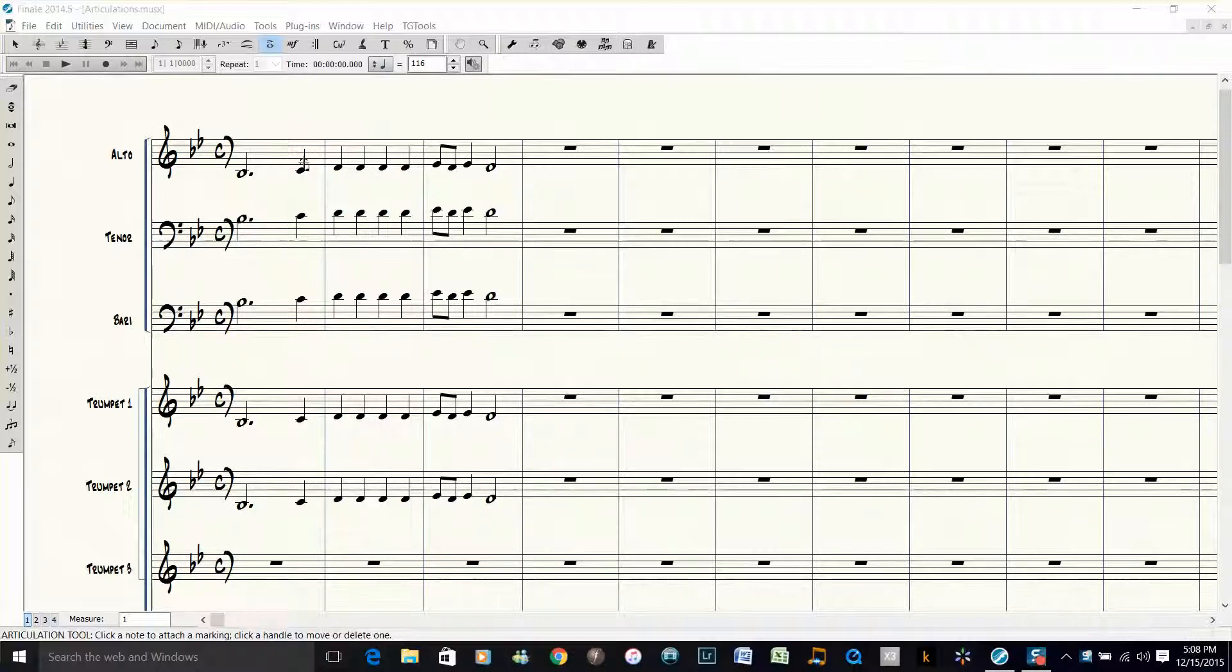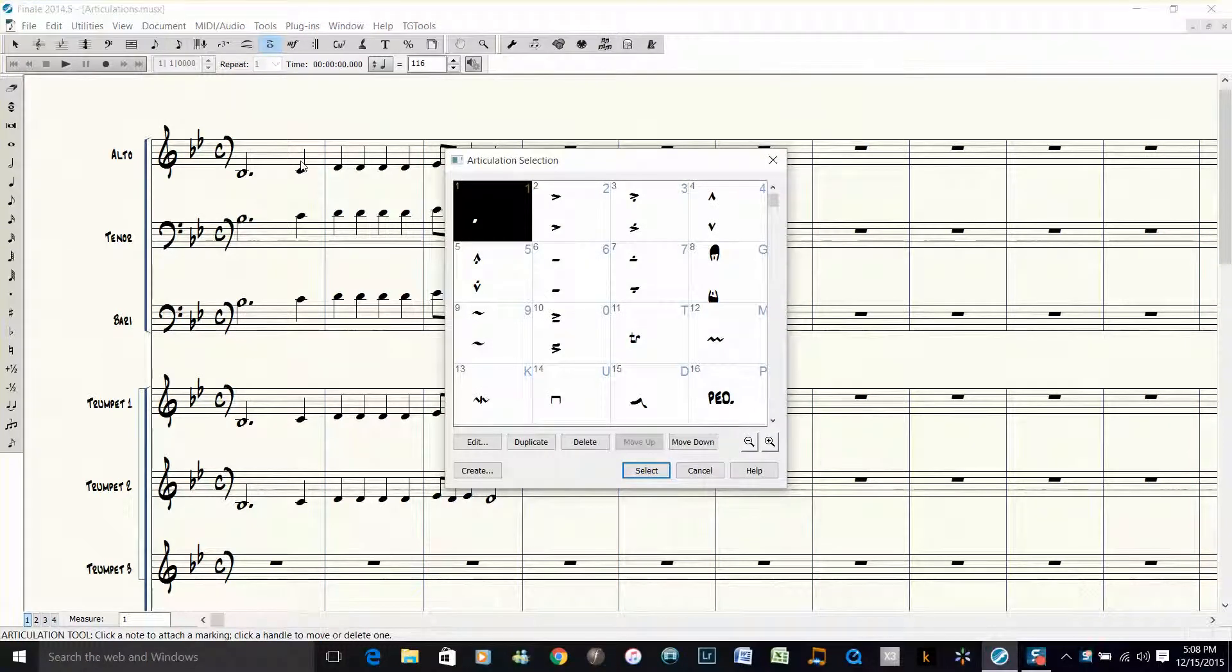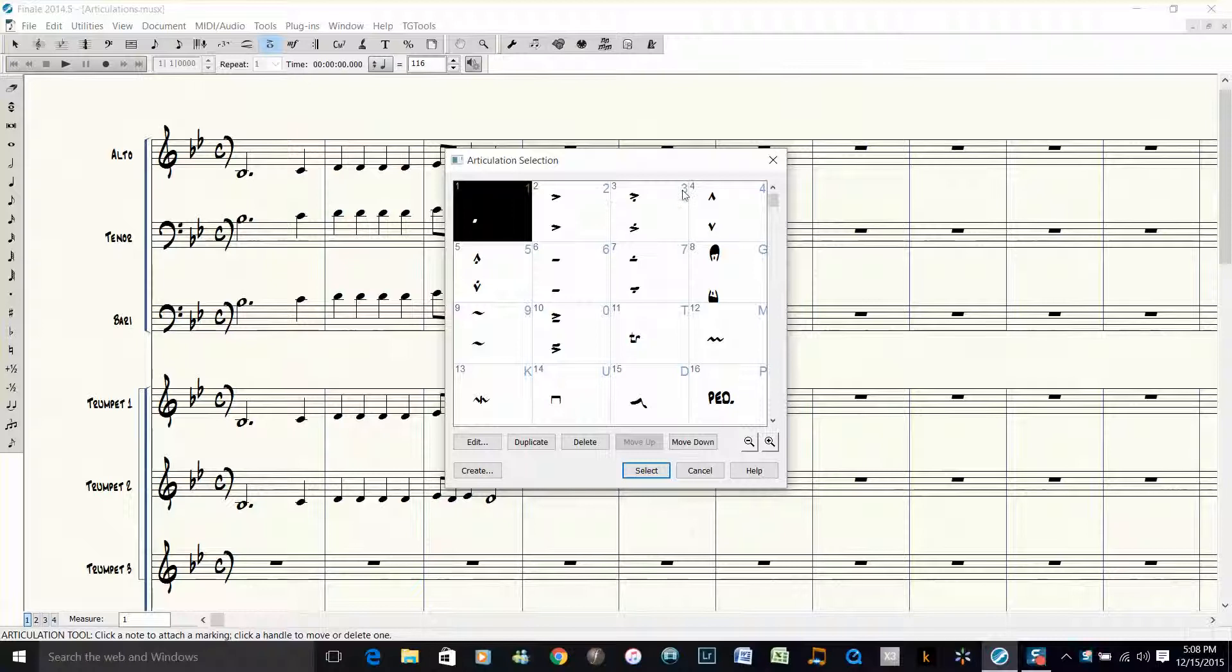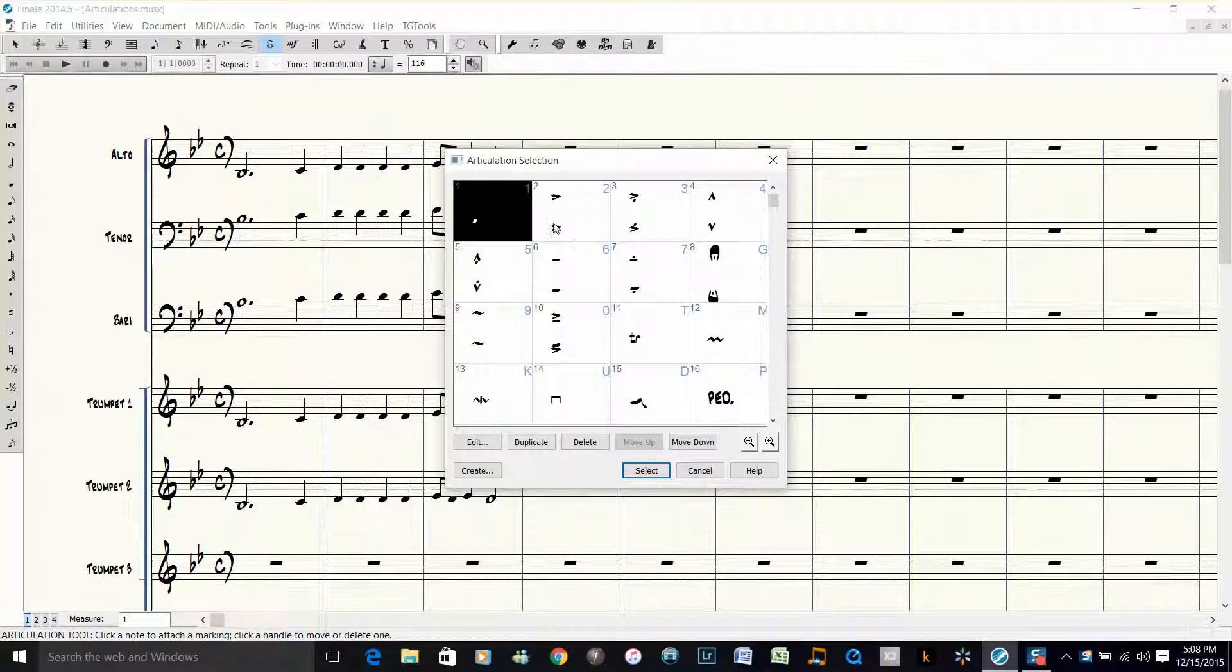Let's click on a note with the articulation tool and we'll call up the articulation selection dialog box. You can see in the upper right hand corner of each of the articulations there is a letter or a number. This is a shortcut key assigned to that articulation.